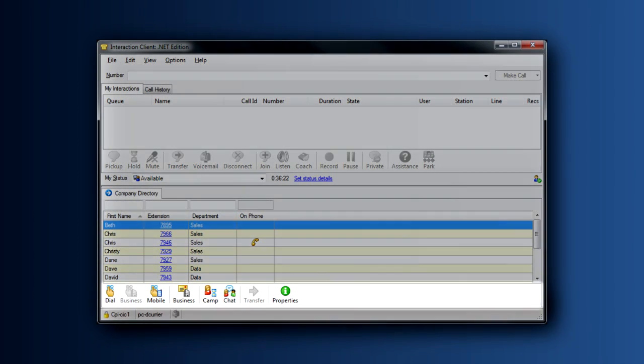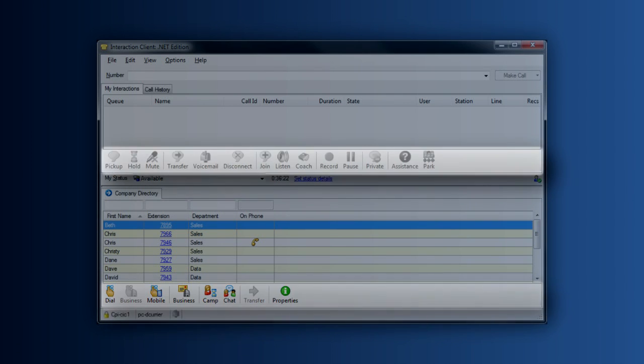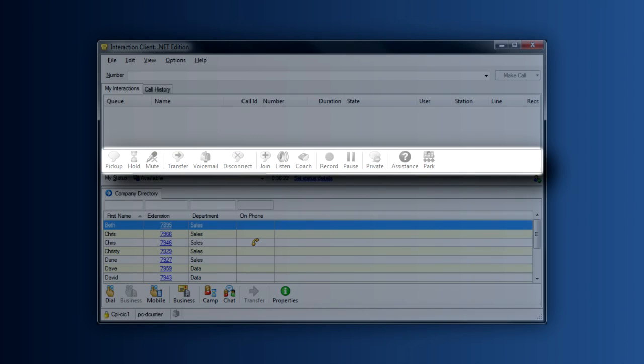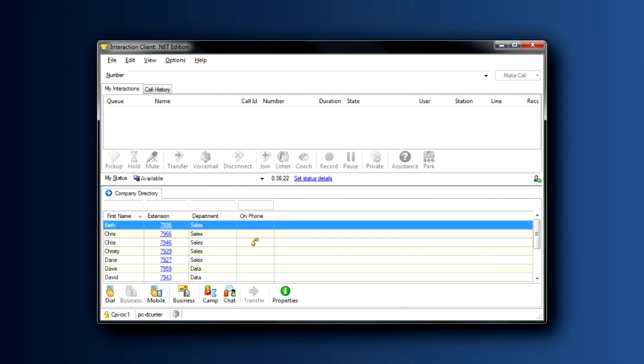Let's begin by looking at the buttons at the bottom of your directory. Notice that these buttons are different than the buttons that appear at the bottom of your My Interactions tab. The buttons at the bottom of the My Interactions tab allow you to control calls, while the buttons at the bottom of your company directory allow you to perform different actions on highlighted directory items.